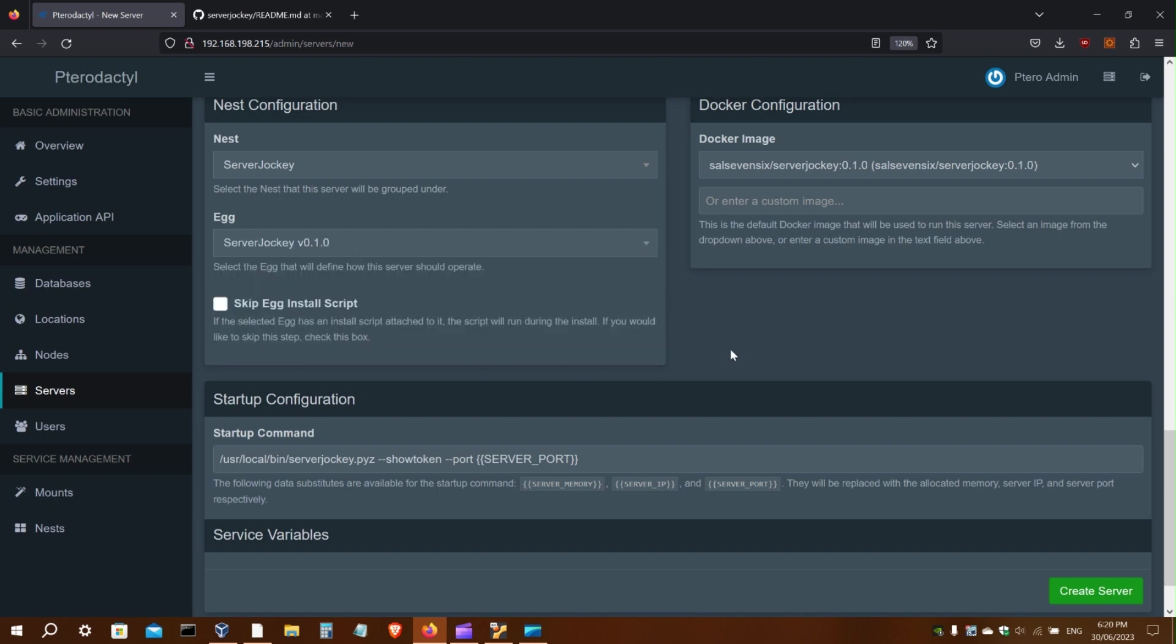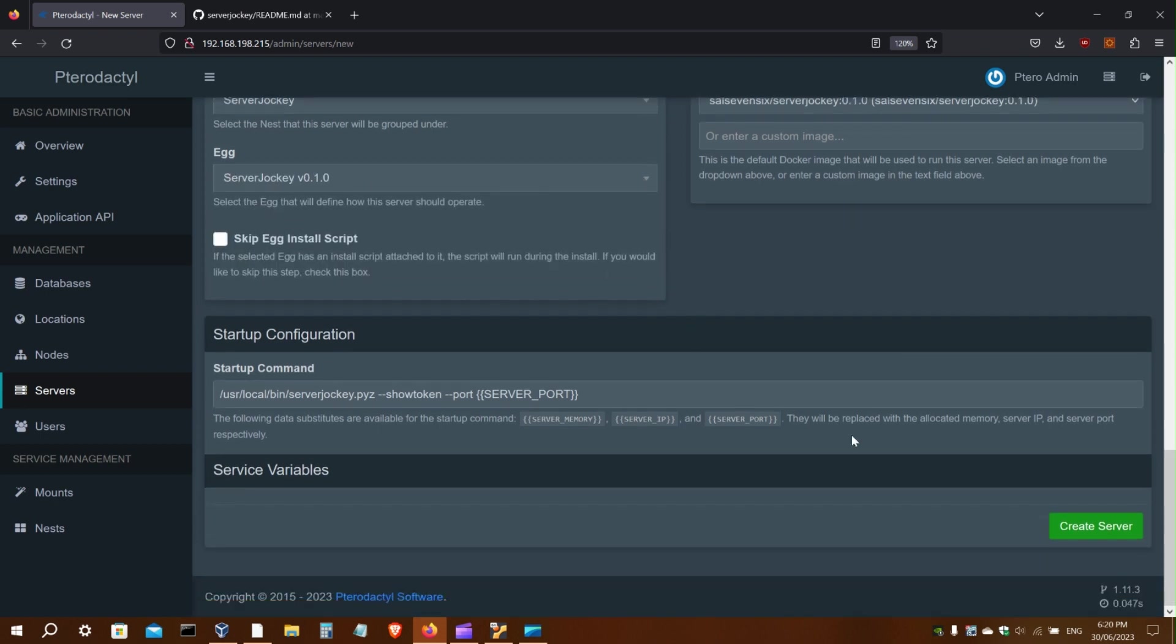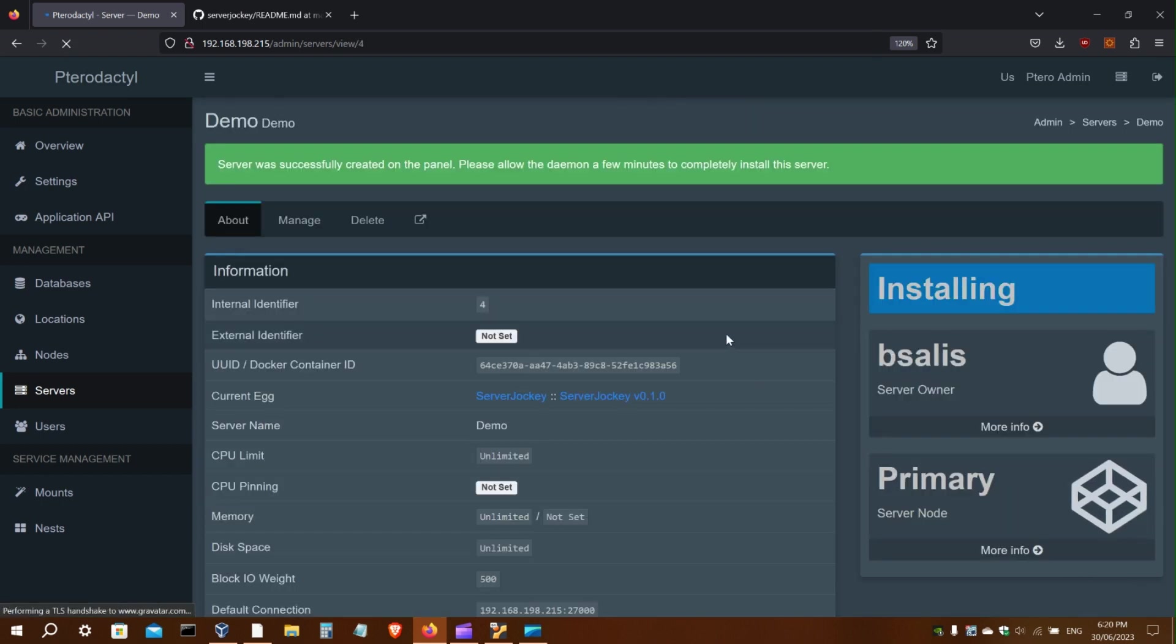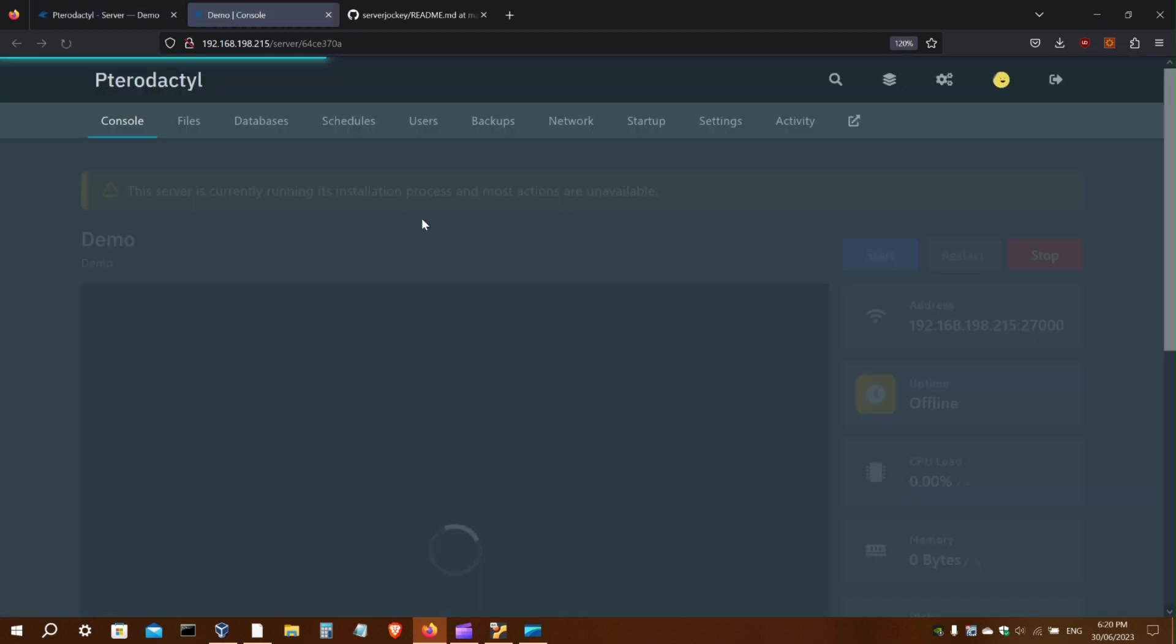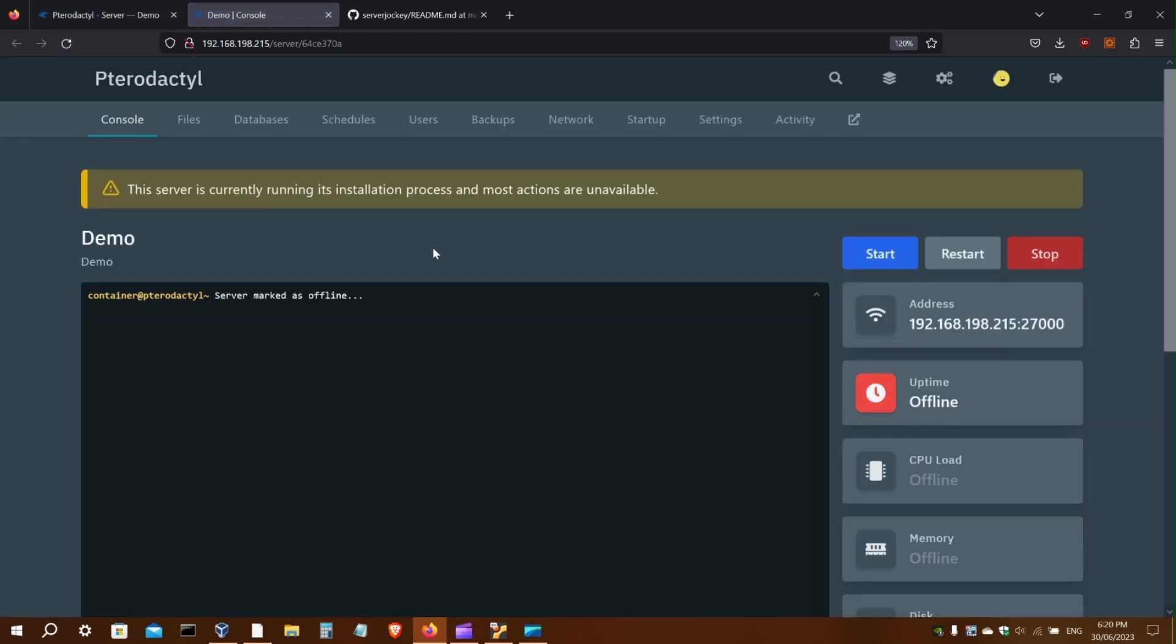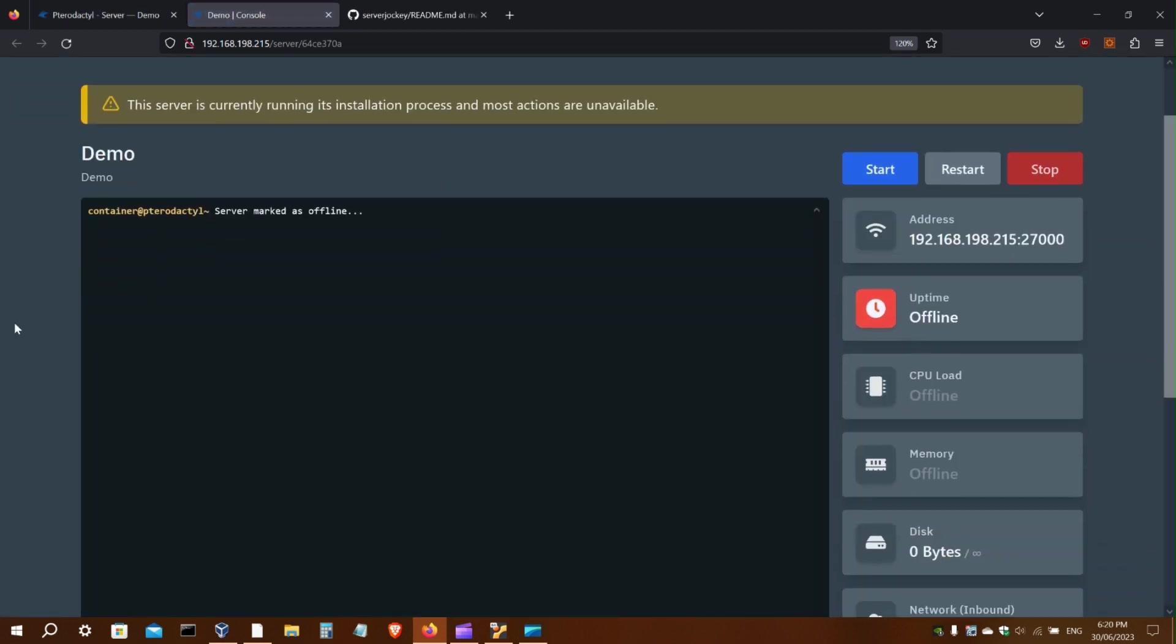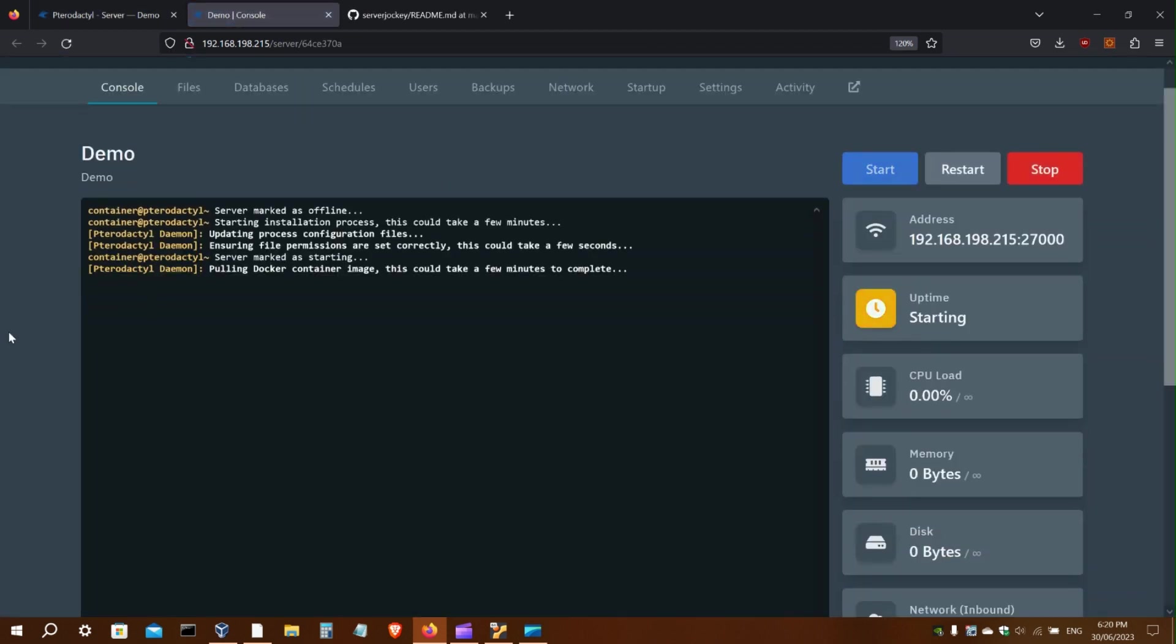Select the egg that you want and create server. It's currently installing and it's ready.